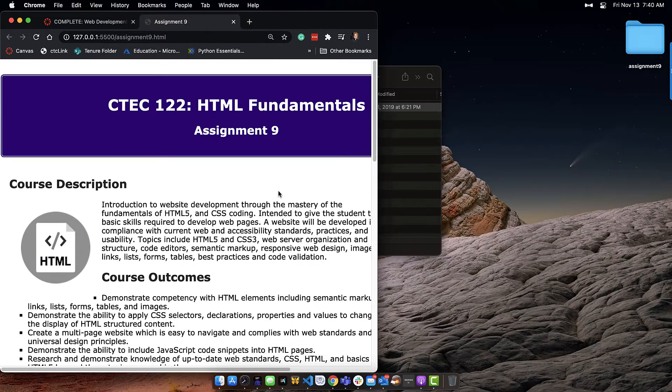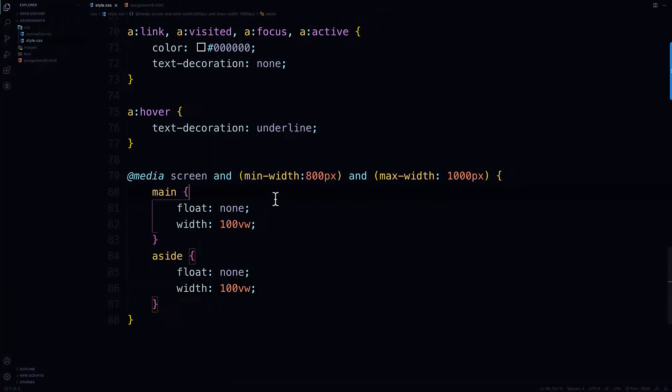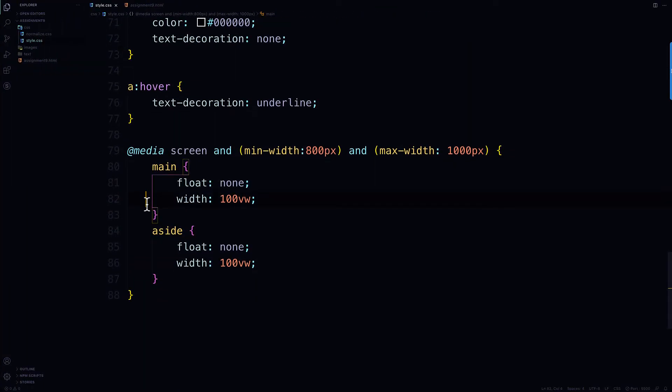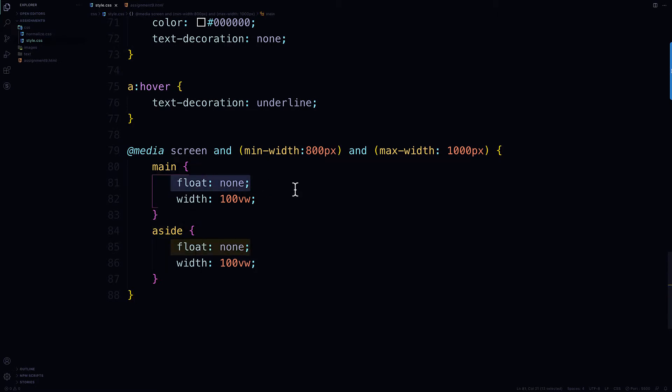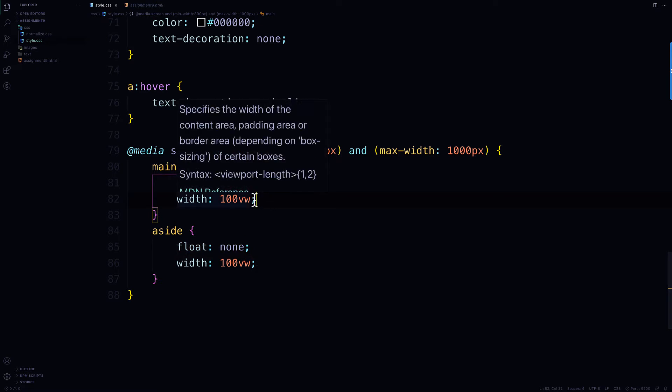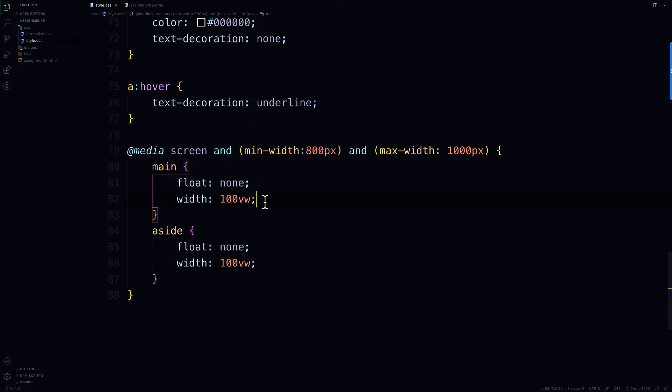So the way I did that is for the main and the aside, I got rid of the floats. I made the width 100 VW, which you can find information about in the module, the viewport width. And 100 means the entire width.